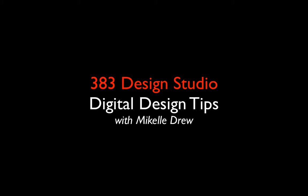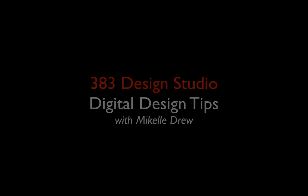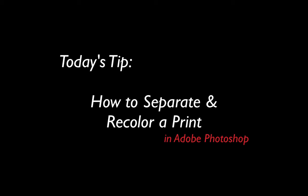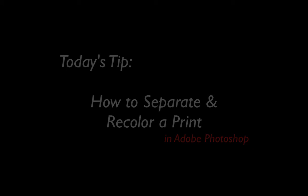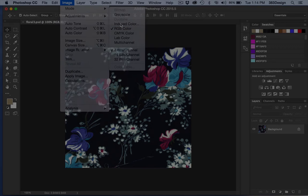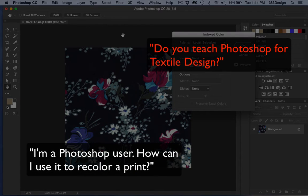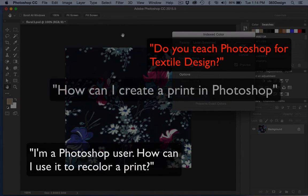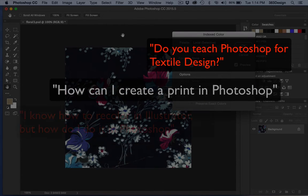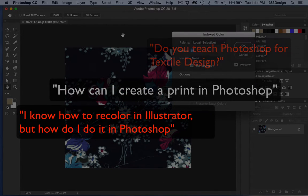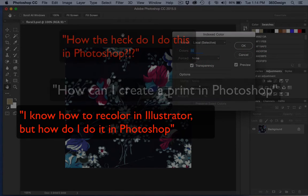It's Tipsy Tuesday at 383 Design Studio. Join our digital design guru for today's Adobe for Fashion quick tip. Lately, I've been getting a lot of questions about recoloring prints - really easy to do in Illustrator and can be equally as easy in Photoshop using index color.